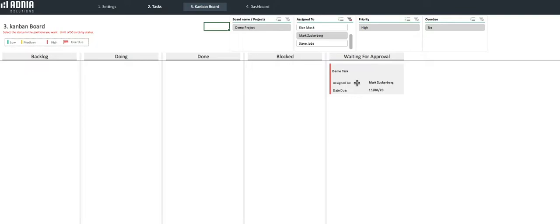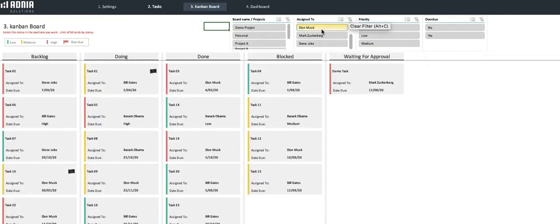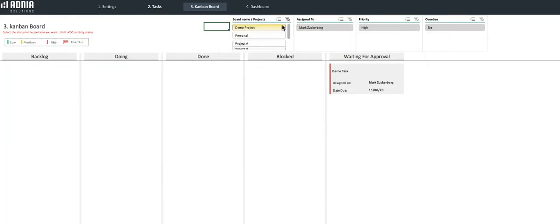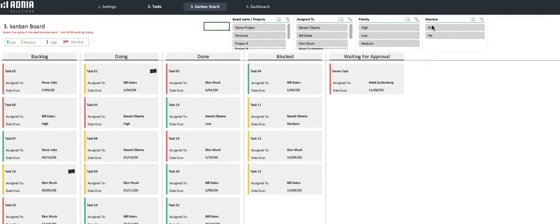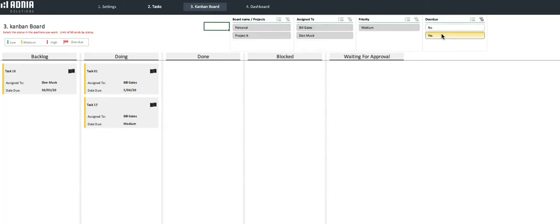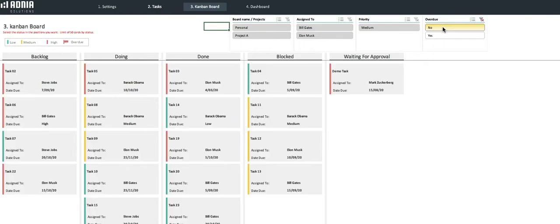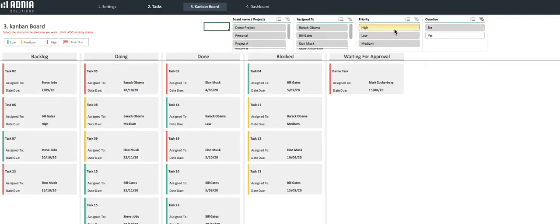As I said, we can also choose to filter by project, like this, or only visualize the overdue tasks, or not overdue, or even check only the high priority tasks, for example.